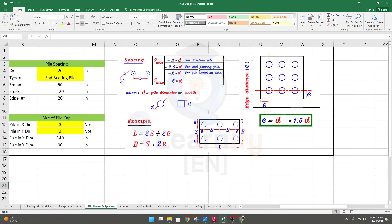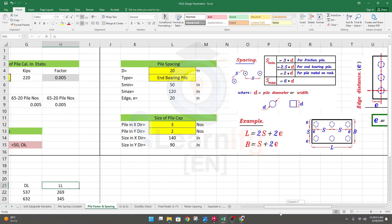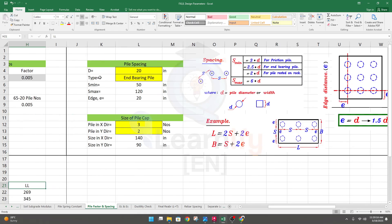What is a friction pile and what is an end bearing pile? If you see your soil test report and for a specific layer, if your friction capacity is more than the end bearing capacity of a specific pile, then we consider it a friction pile. But if the end bearing capacity is more than the friction capacity, then we go for end bearing.